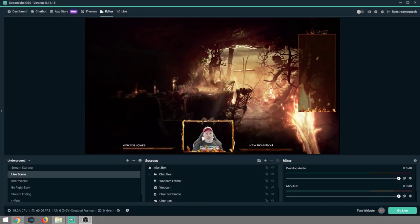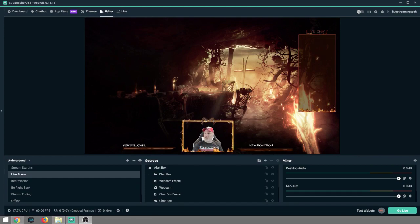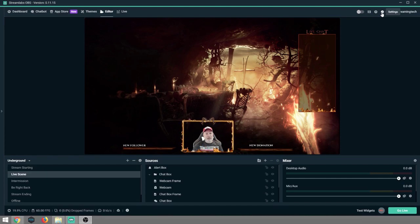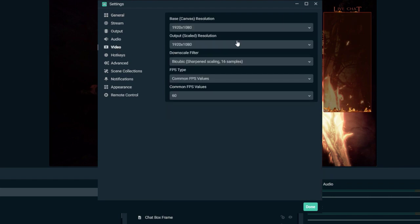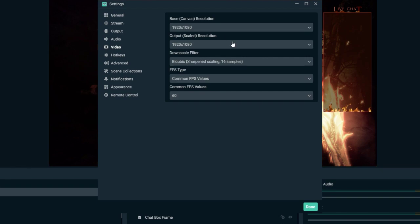Now that we've covered bitrates, let's apply that knowledge in Streamlabs OBS. First, log in to the Twitch platform through Streamlabs OBS. Next, go to settings — that's the sprocket in the upper right-hand corner. Click that. First we need to check our video. The first number we're concerned with is our base canvas resolution — that's what you see, what you're playing. If you're playing on your monitor at 1920 by 1080, that is what you want it set to.